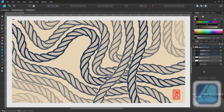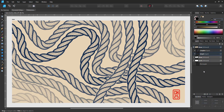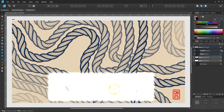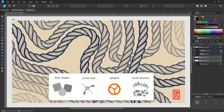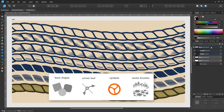Welcome to another video tutorial from 2dkmartguru.com. Today I'm working in Affinity Designer to show you how to create a seamless textured brush pattern. I'm working with basic shapes, the corner tool, symbols and vector brushes.